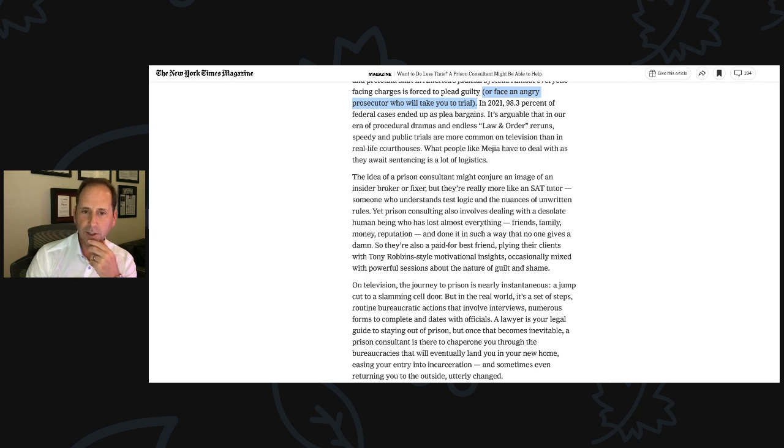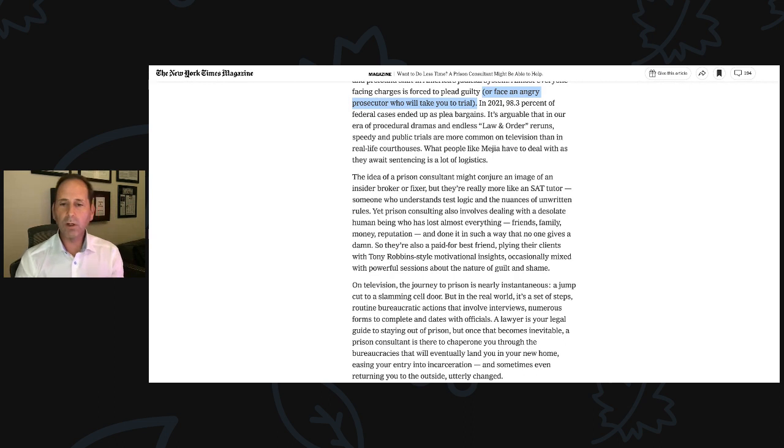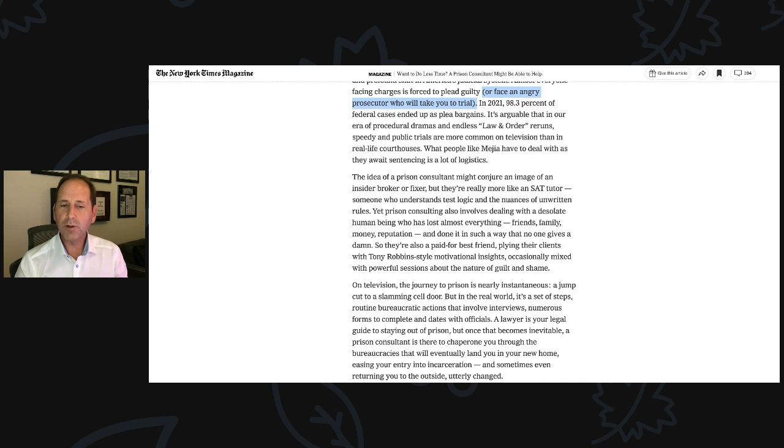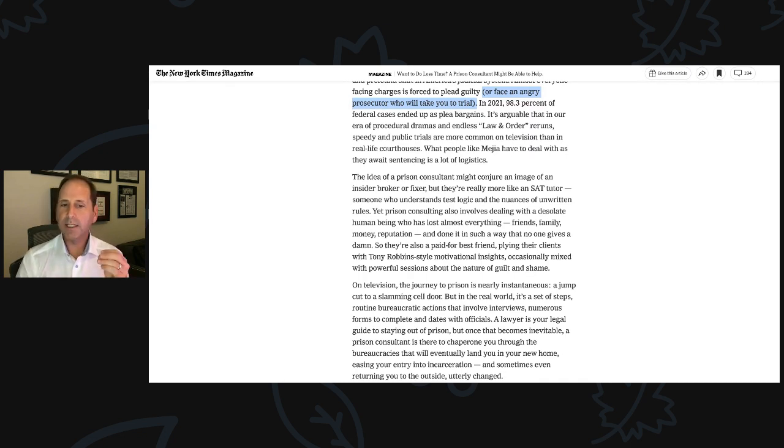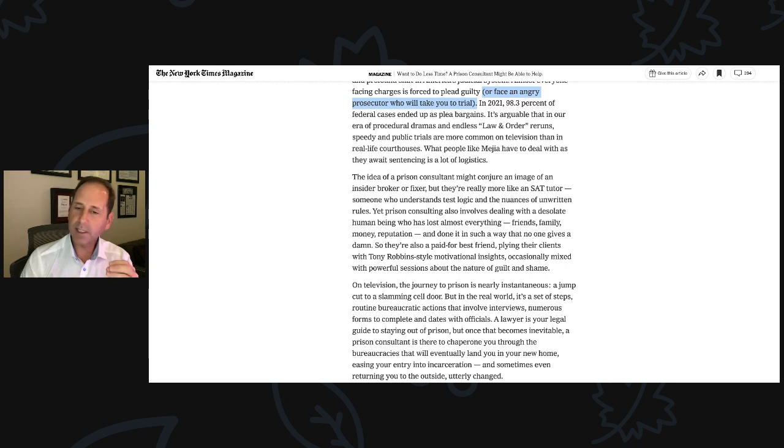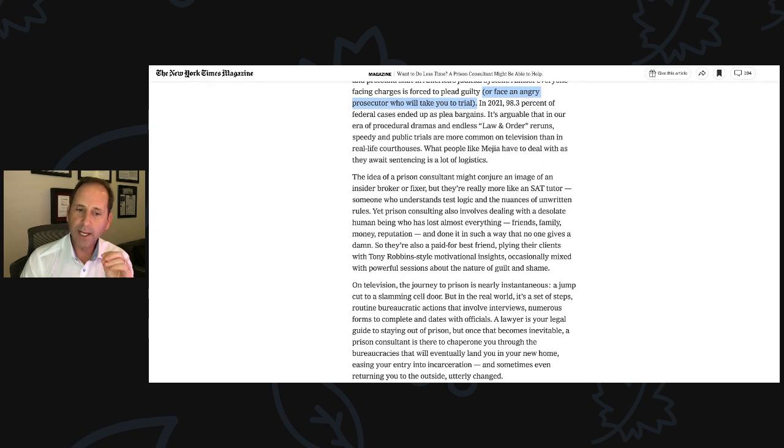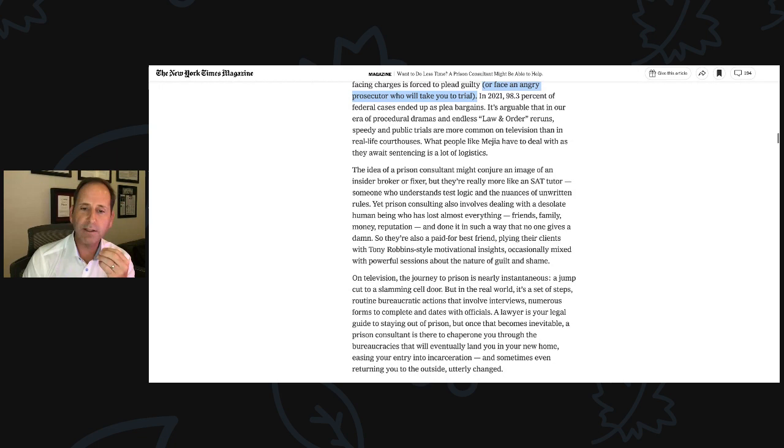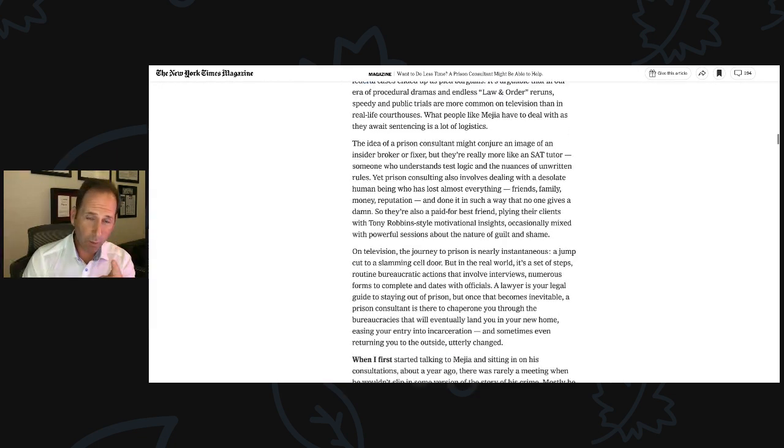On television, the journey to prison is nearly instantaneous, a jump cut to slamming a cell door. But in the real world, it's a set of steps, routine bureaucratic actions that involve interviews, numerous forms to complete and dates with officials. A lawyer is your legal guide to staying out of prison. But once that becomes inevitable, a prison consultant is there to chaperone you to the bureaucracies that will eventually land you in your new home, easing your entry into incarceration and sometimes returning you to the outside, utterly changed.